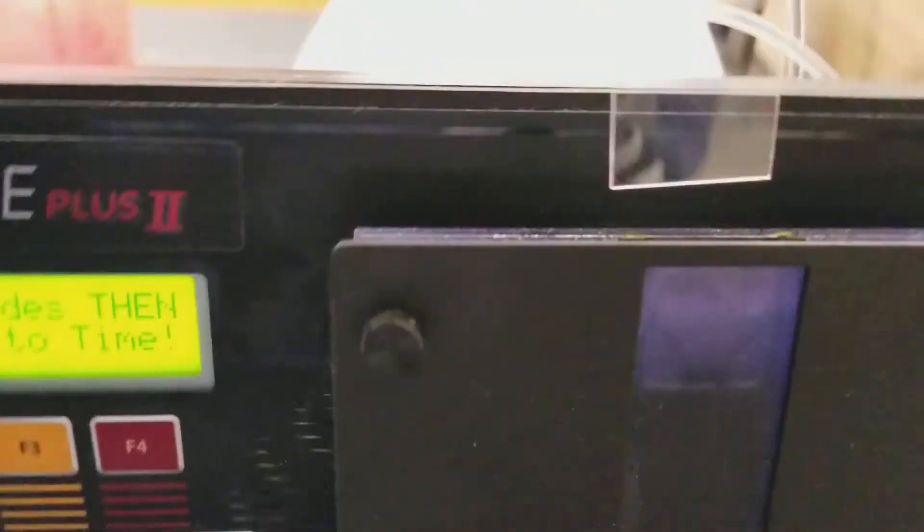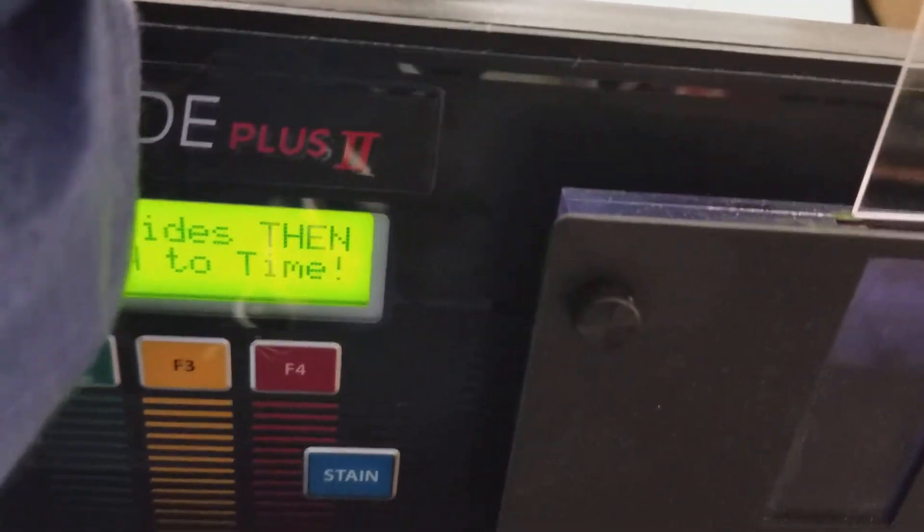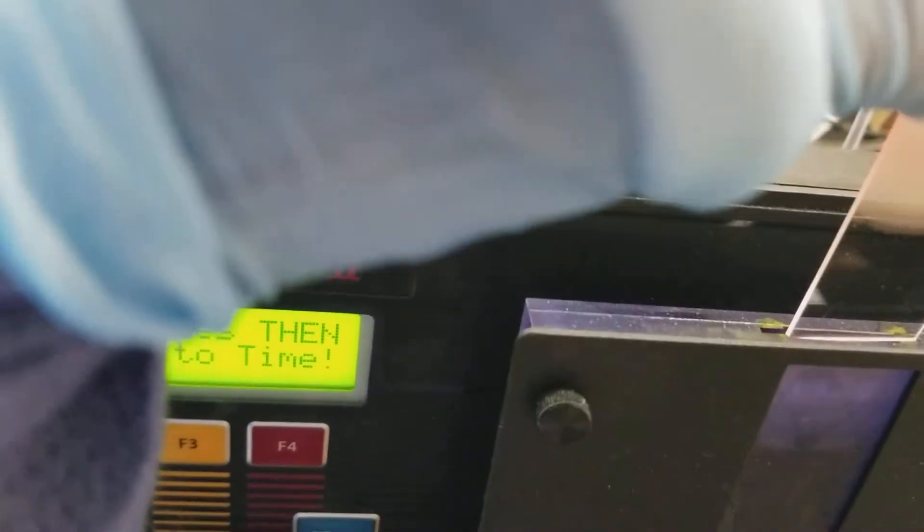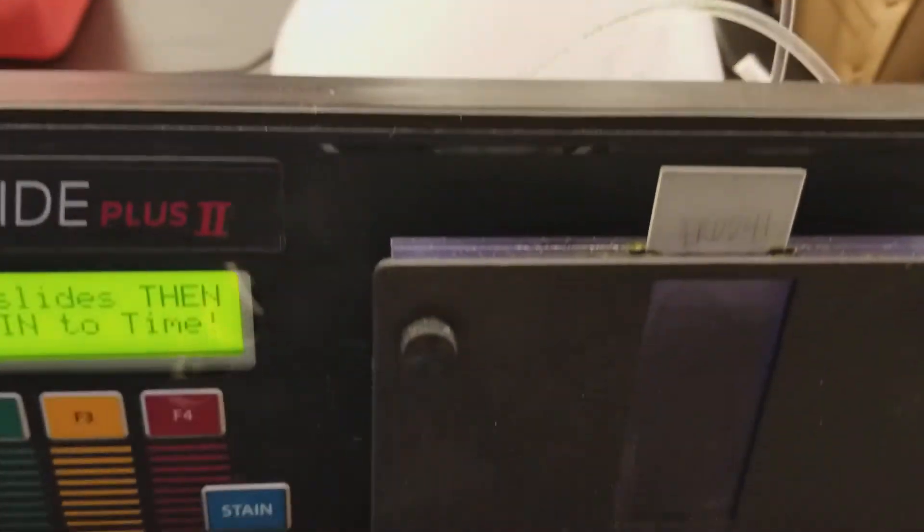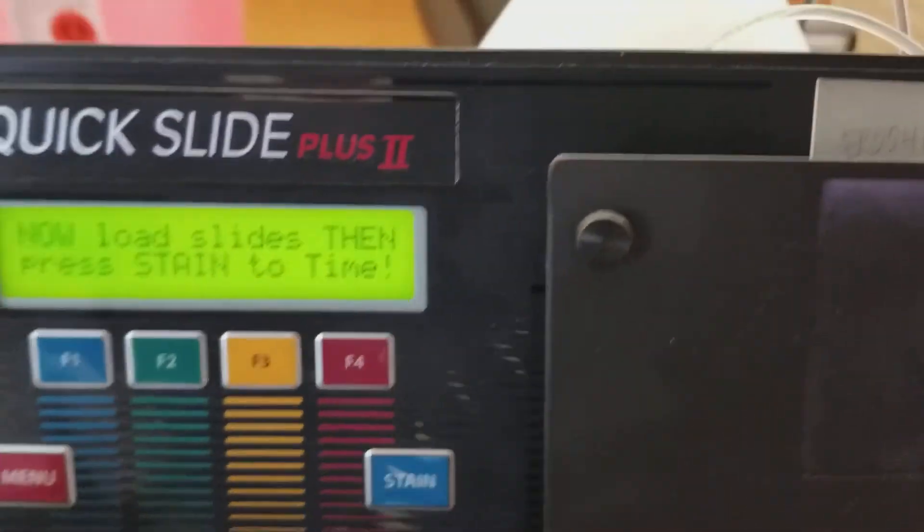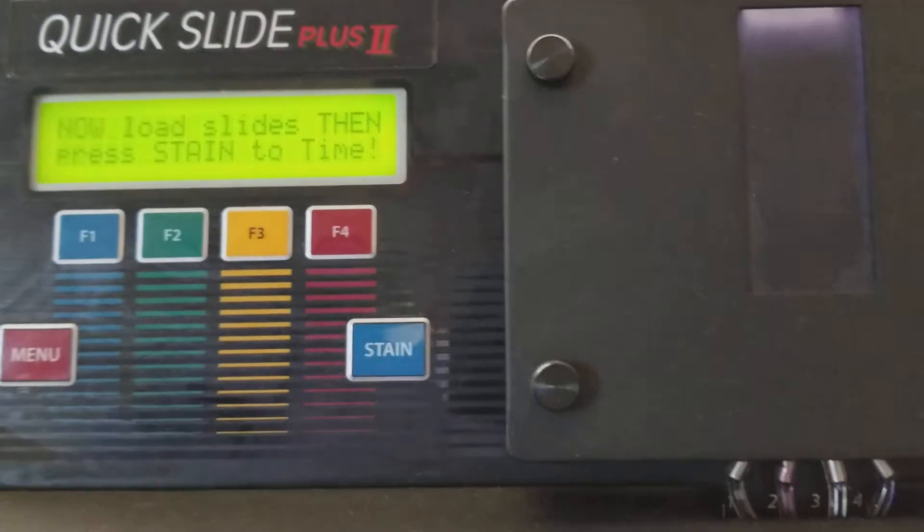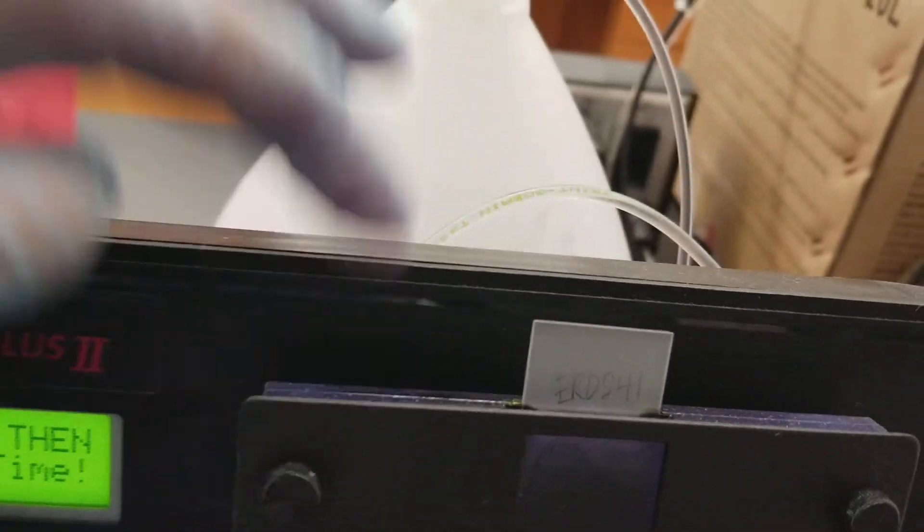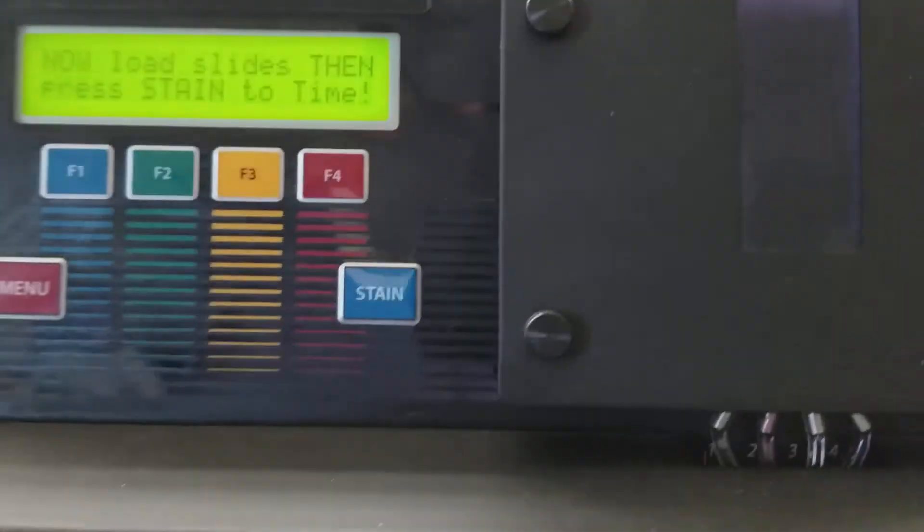There is a little slide holder right there, a little slot. Make sure you look at that when you're putting it in because there is a space in between here and if you put it back there, it's not going to do anything for you.